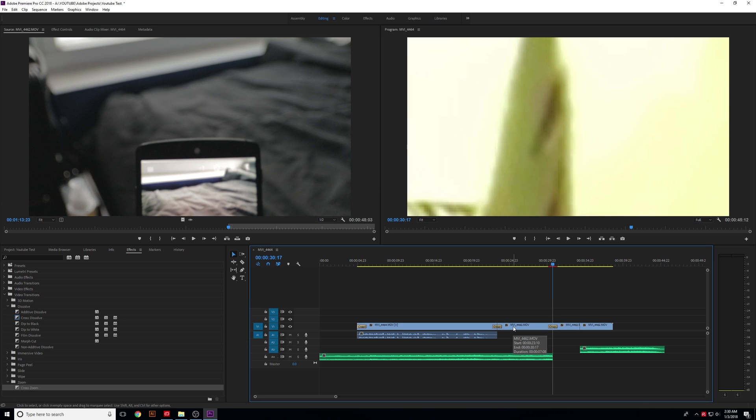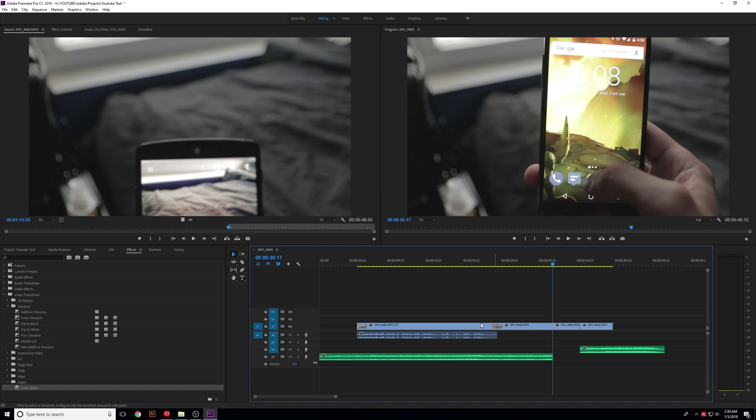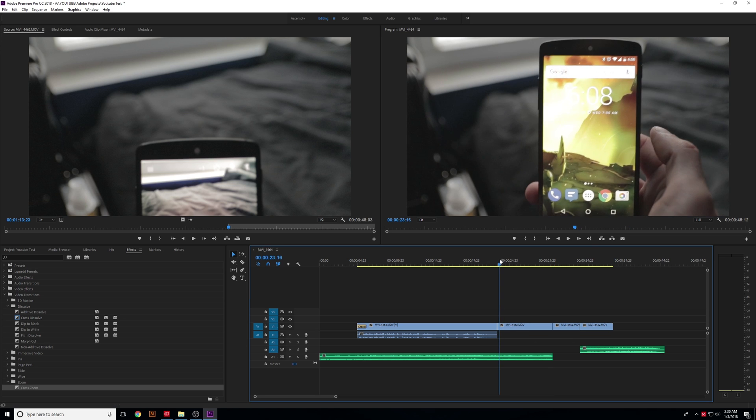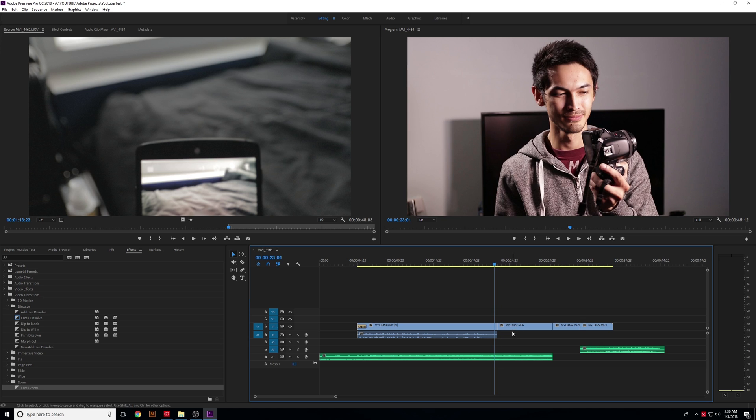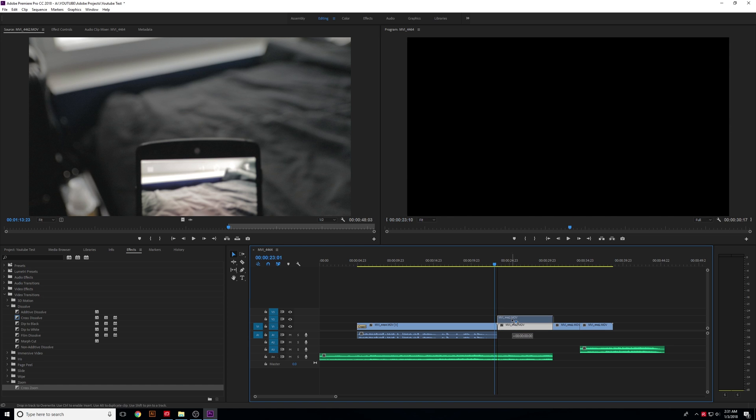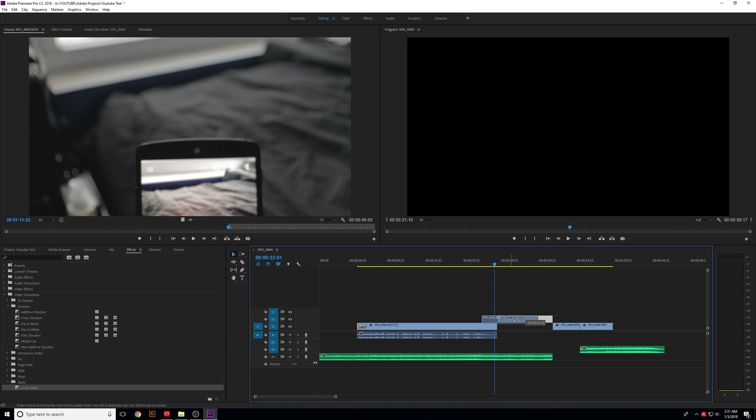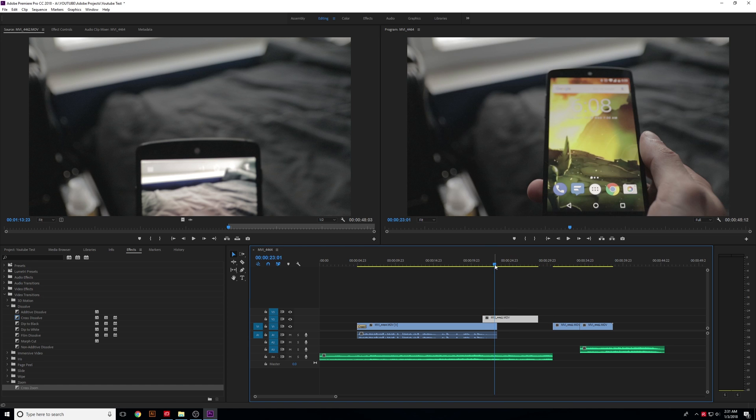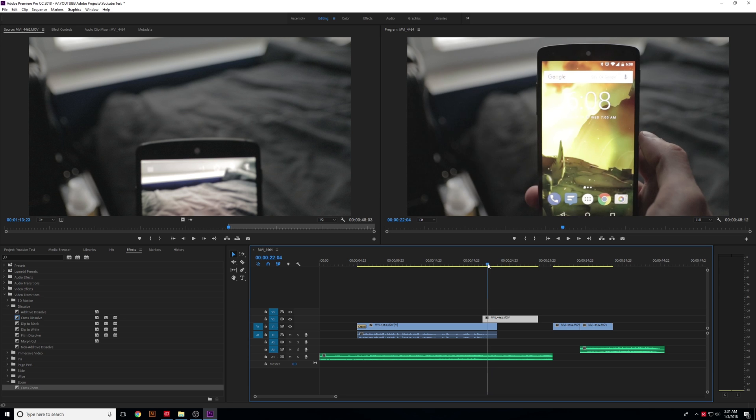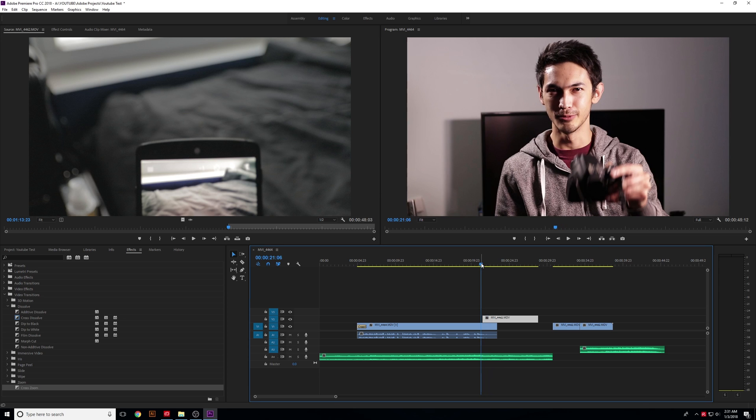So let's say that we don't want these transitions here anymore. You can just click on the transition and press delete, and it will get rid of that transition. Simple, easy. Now, go ahead and move a video track up on top, and you can move it over,